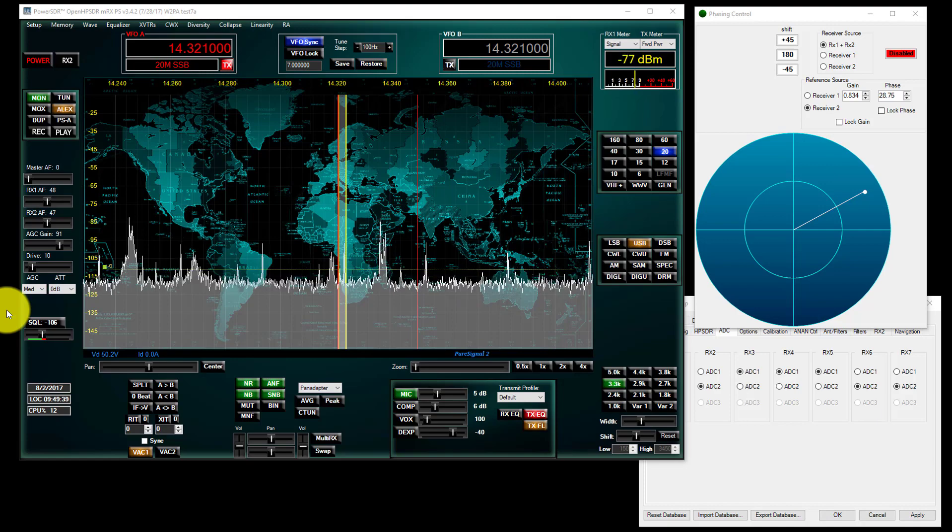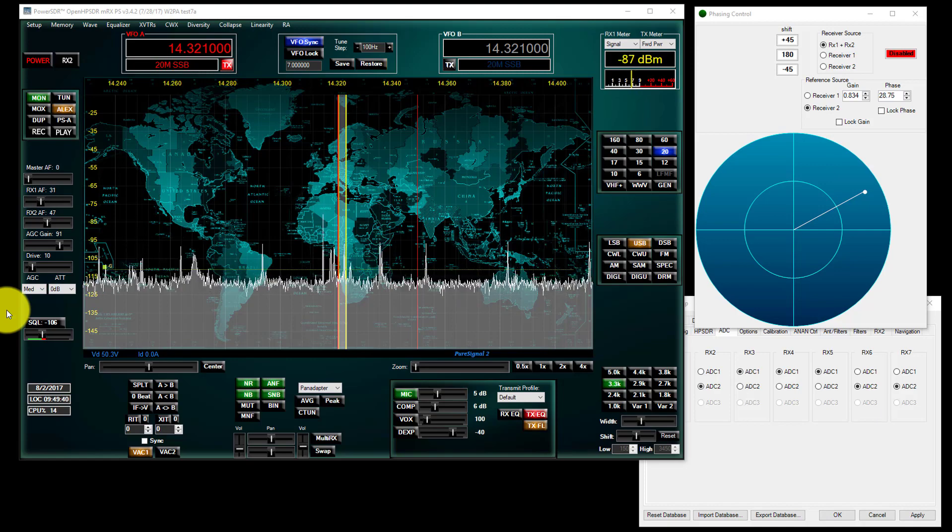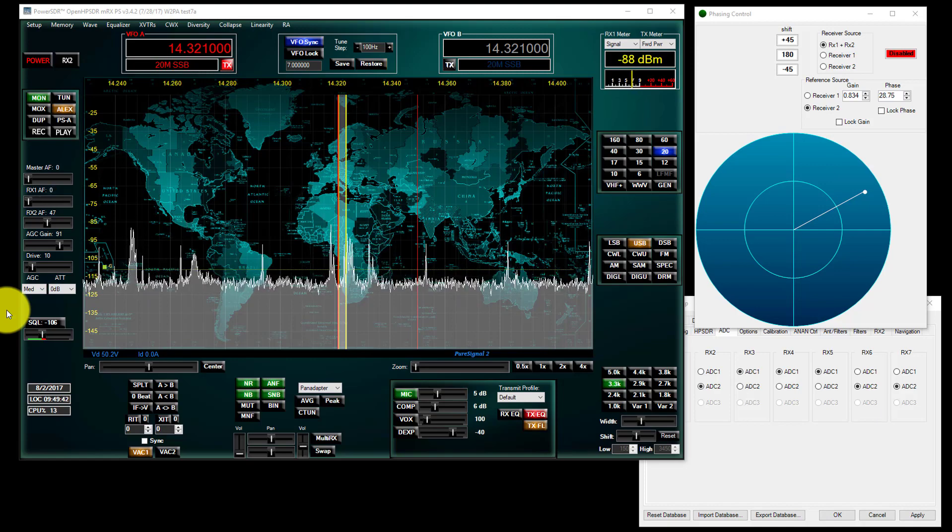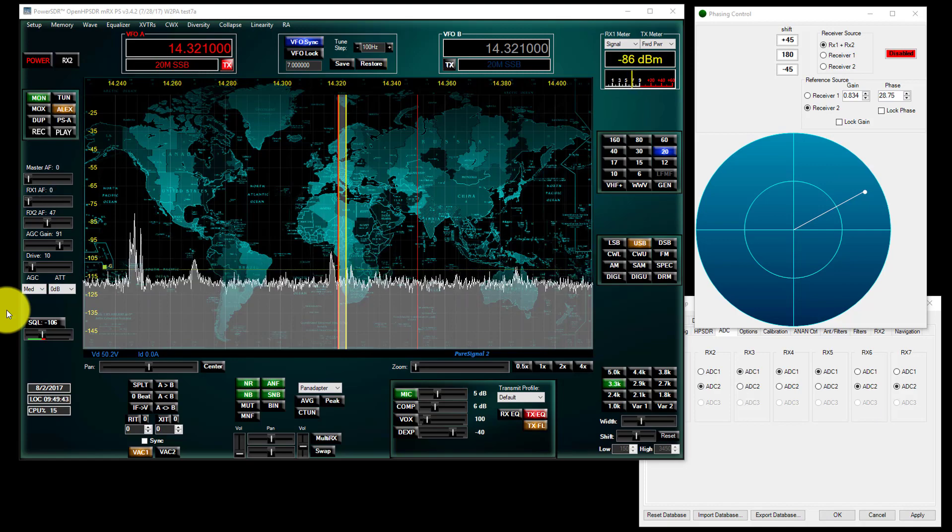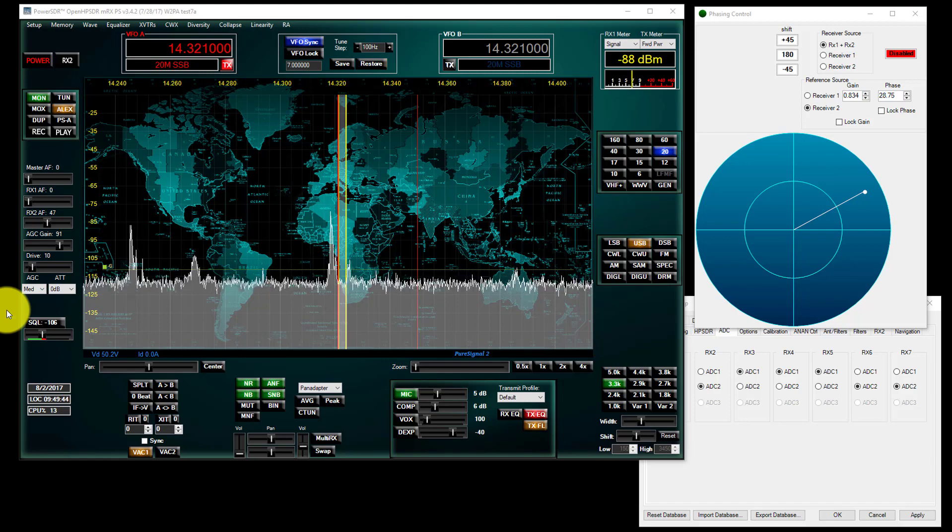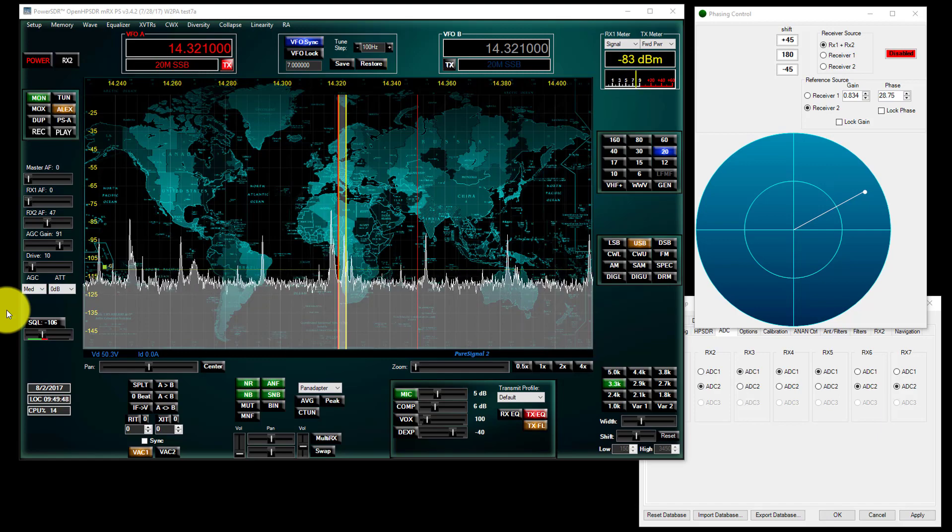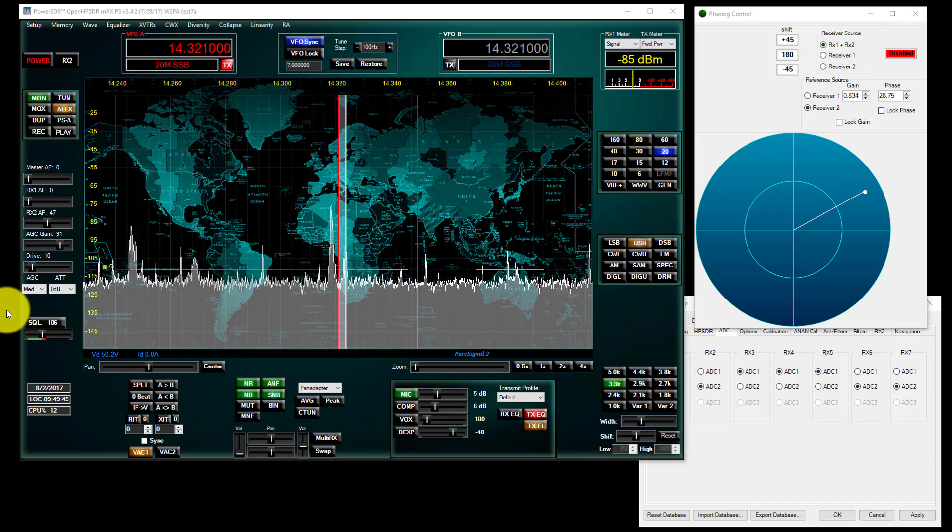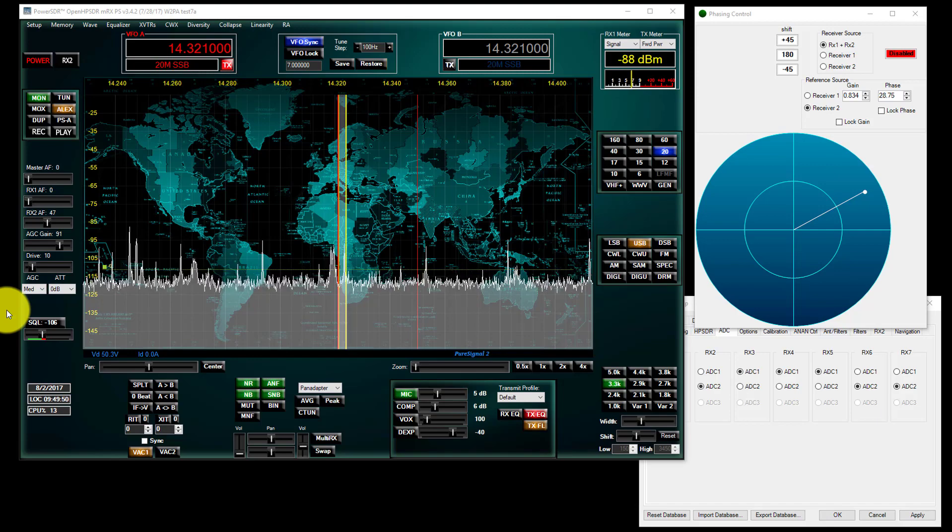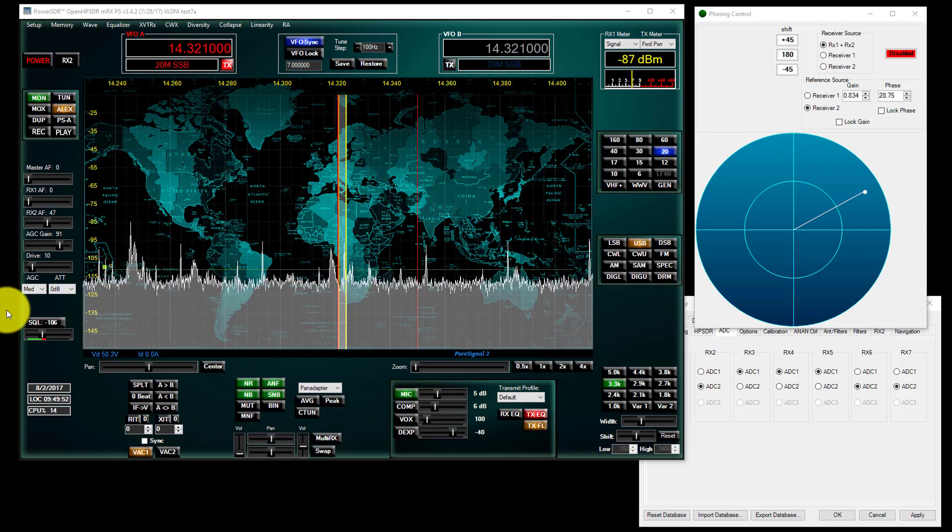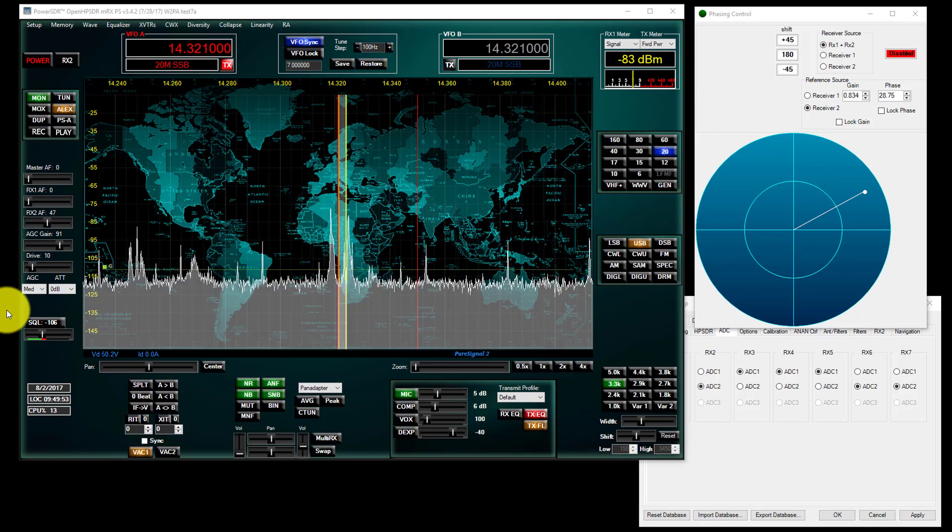Welcome back to the SDR Zone Shack. This is November India Zero Zulu here, and we're continuing to look at the diversity feature using Power SDR MRX and the Anand 8000 DLE.